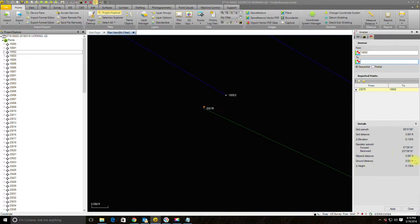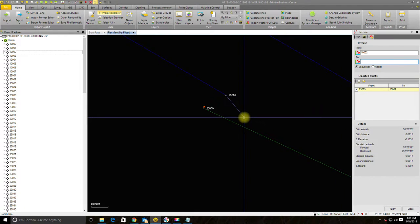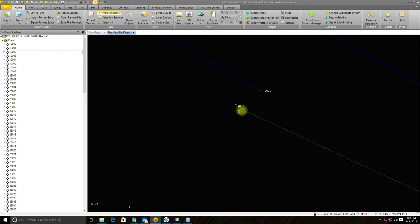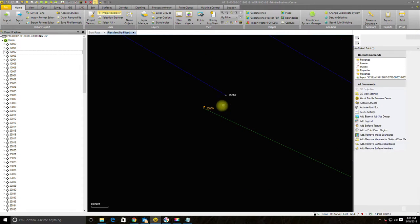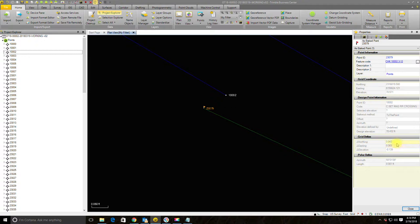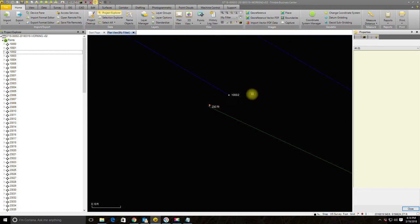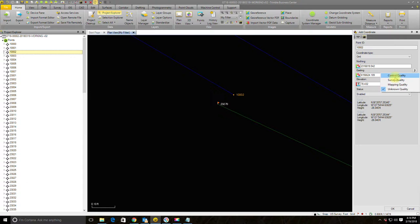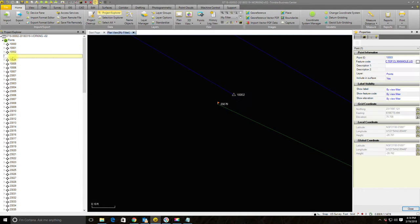Before locking it down, I want to make sure we've got a good check shot. There are a couple of ways to do that — I can do the inverse, which tells me I've got 800 horizontal and about 1,500 vertical. You can also grab the check shot directly; if the guys shot it properly in the field as a check shot, it gives you your residuals right there in the properties. That check shot is acceptable, so I'm going to window-select that control point, hit the 'add coordinate' button, and set it to control quality.